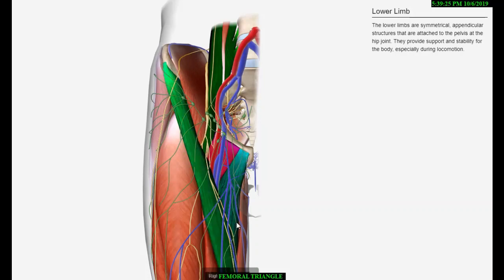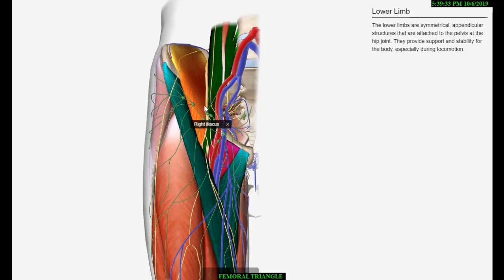The floor is gutter-shaped and muscular. From lateral to medial side it is created by the following muscles: Iliacus, Psoas Major tendon, Pectineus, and Adductor Longus.